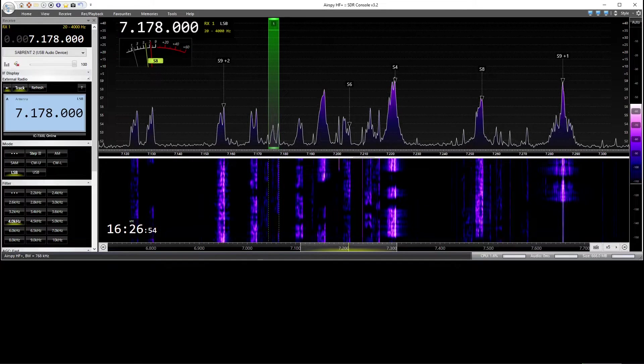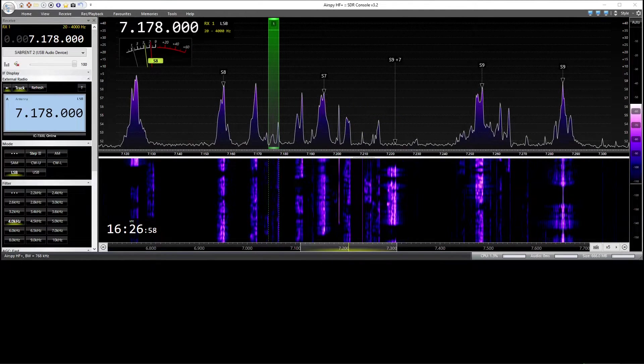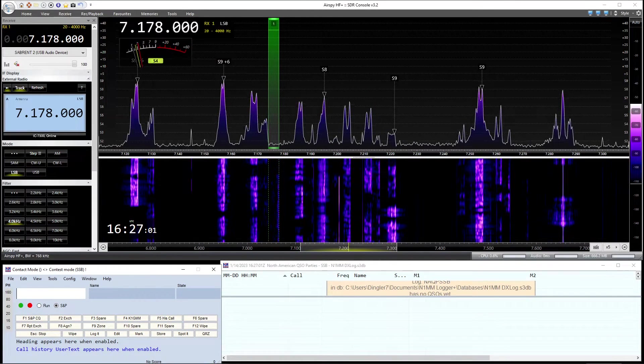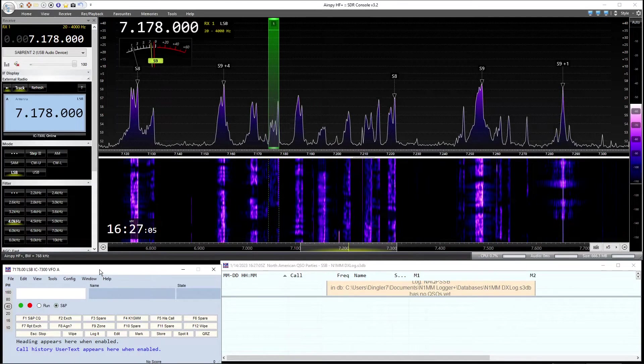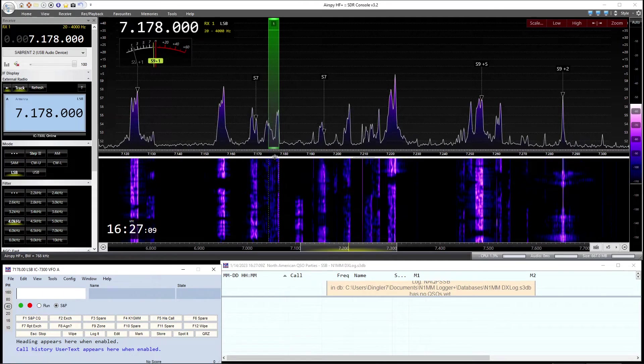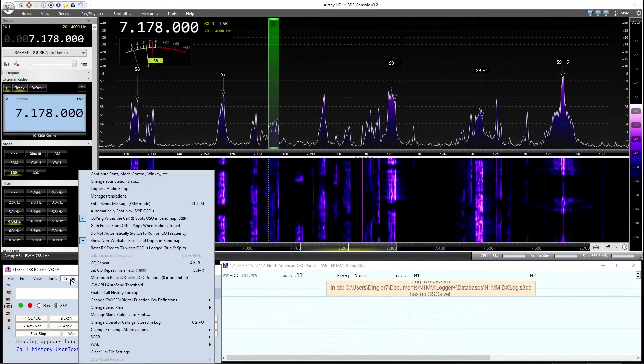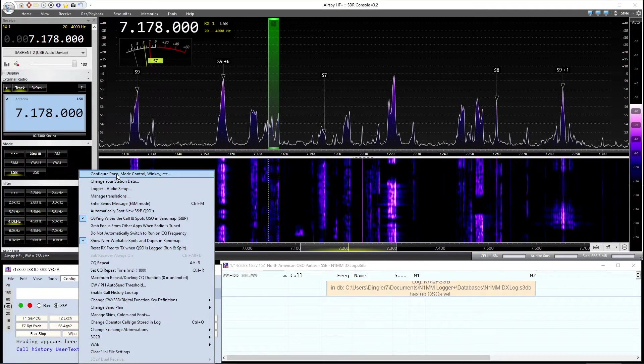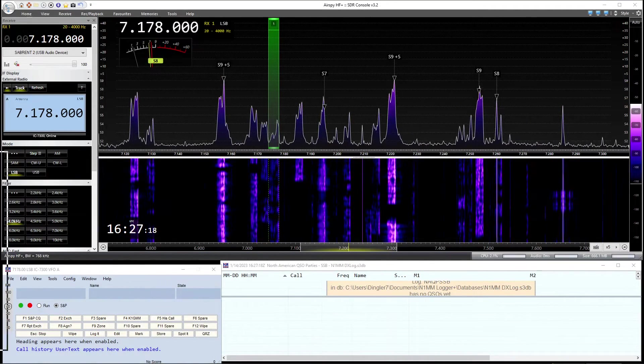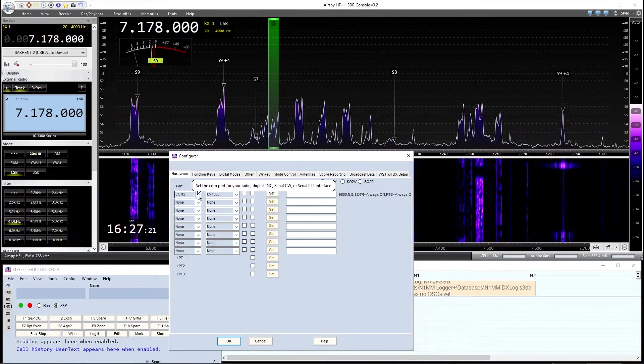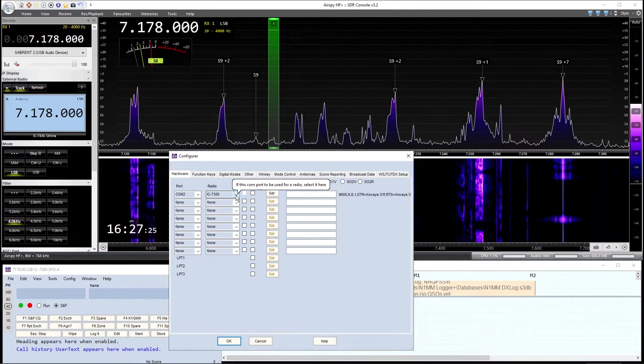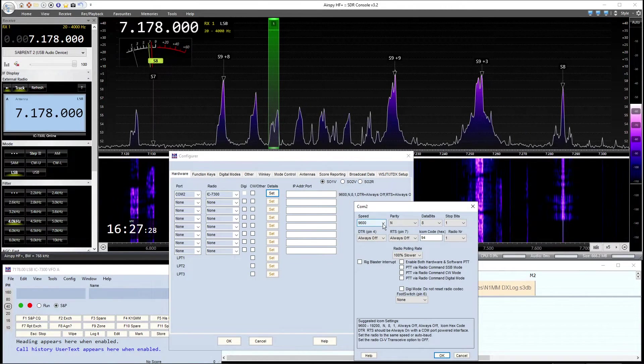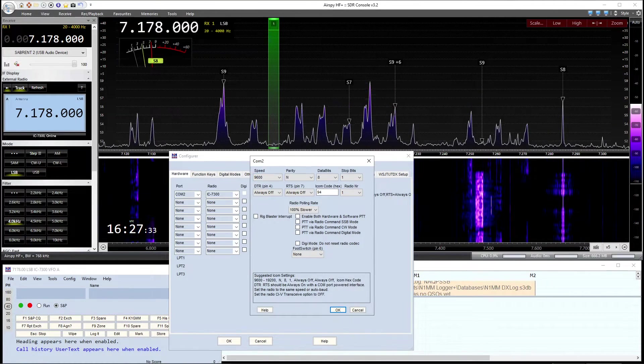So next step is we need to launch N1MM and get this running. And there it is. 7178. Now, if we go into, you will need to configure N1MM. So you go to config. Configure ports. Mode control. Of course, you want to set this on COM2. Radio to IC7300. Go to set. And open this window.